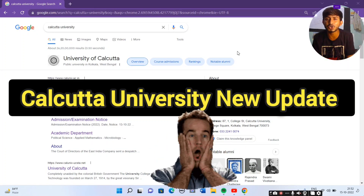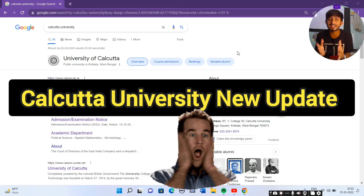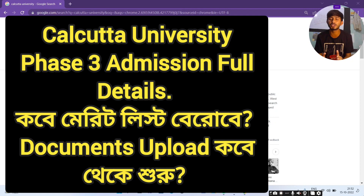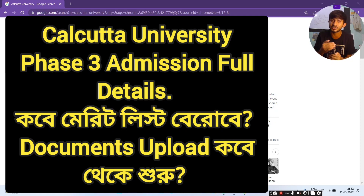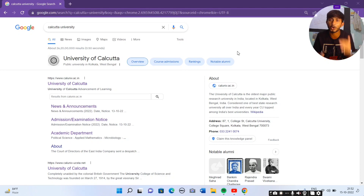I want all three of you to know what is going on in today's video. In today's video, I am going to Calcutta University. I am going to cover the first admission, second admission, third admission — phase three admission.